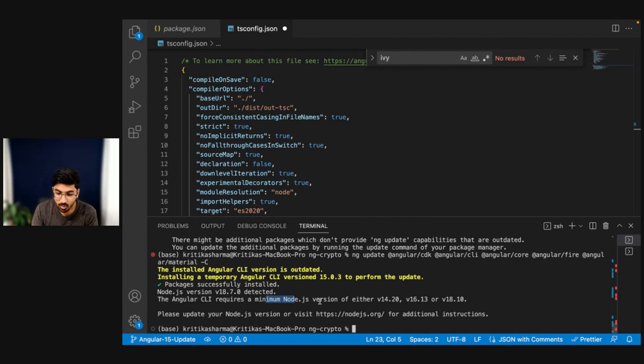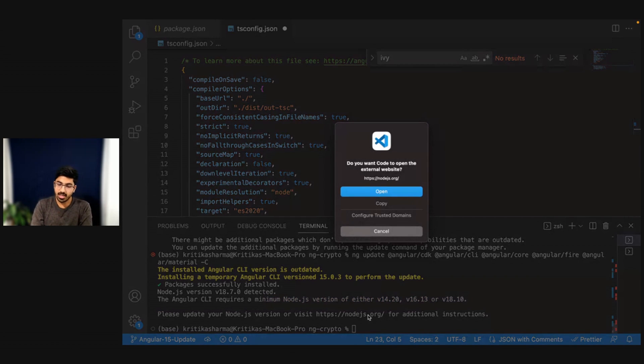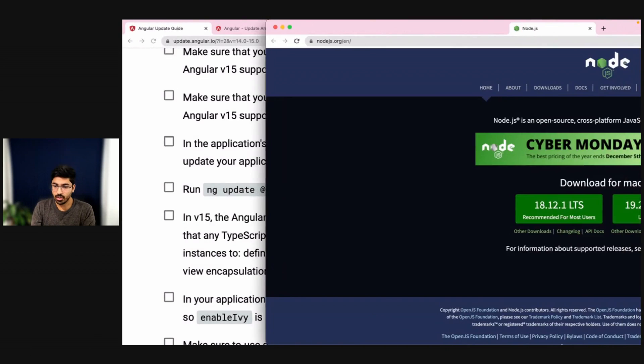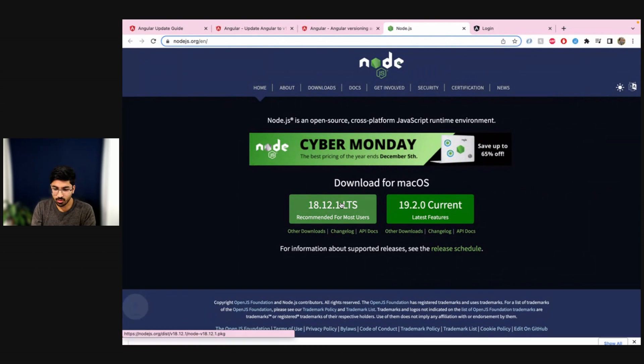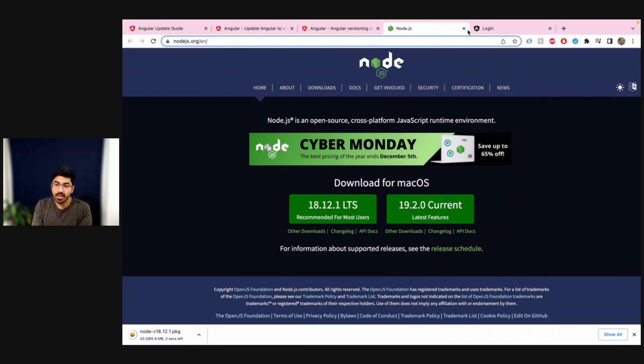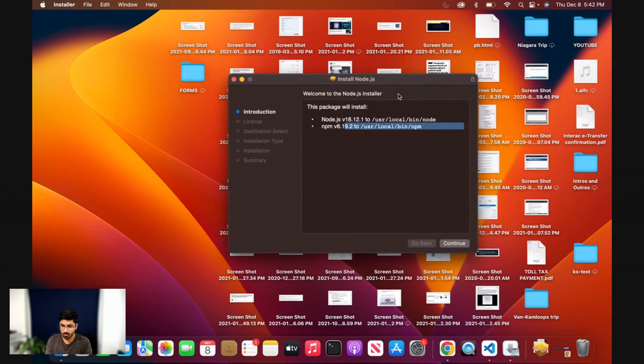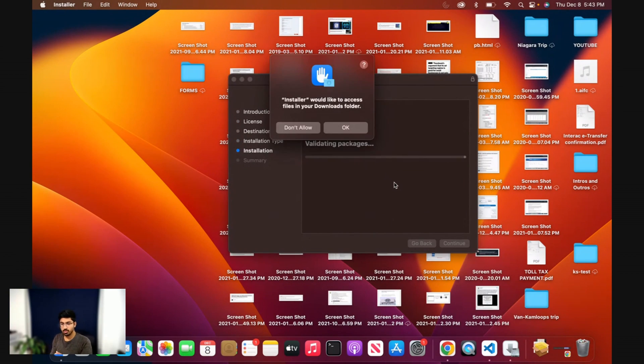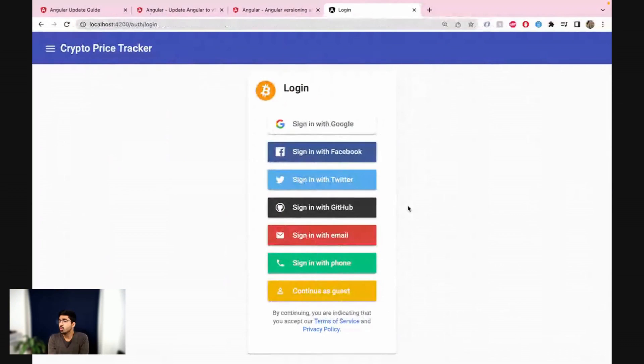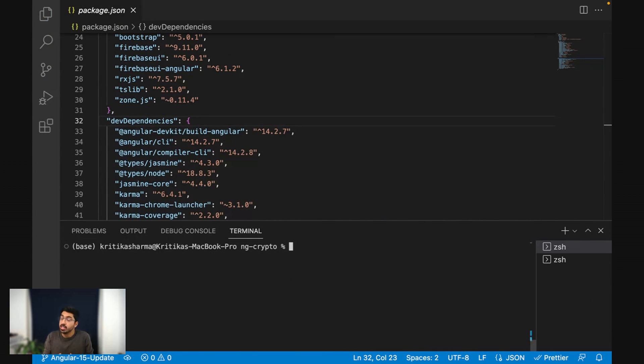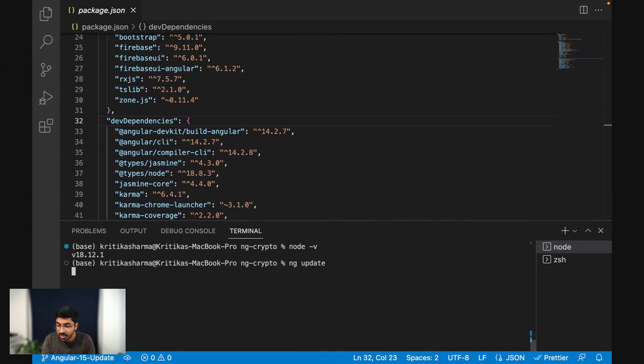So it says you require a minimum version—this we already knew that. So let's go to node.js and download 18.12, this is the long-term support version anyways. I'm going to quickly download it and skip past the steps. Okay, so now that node.js is finally updated, let's quickly check if that's the case or not. Node -v. That gives us 18.12, we are good to go. Let's quickly update the Angular application.